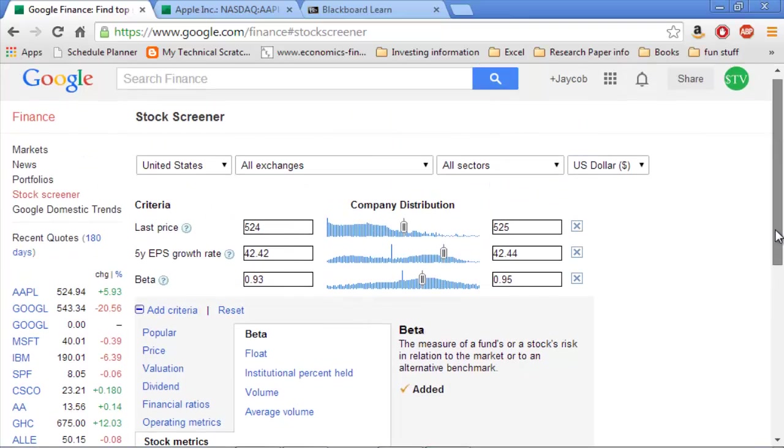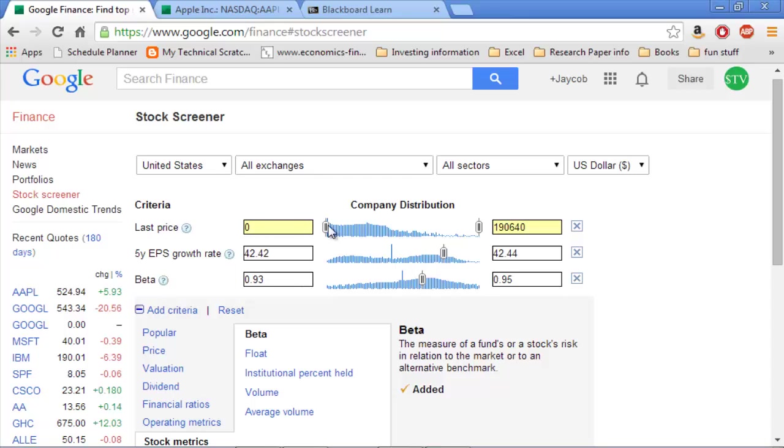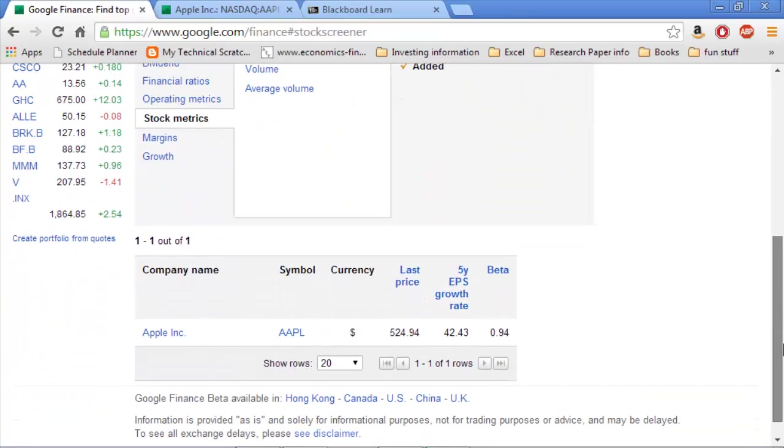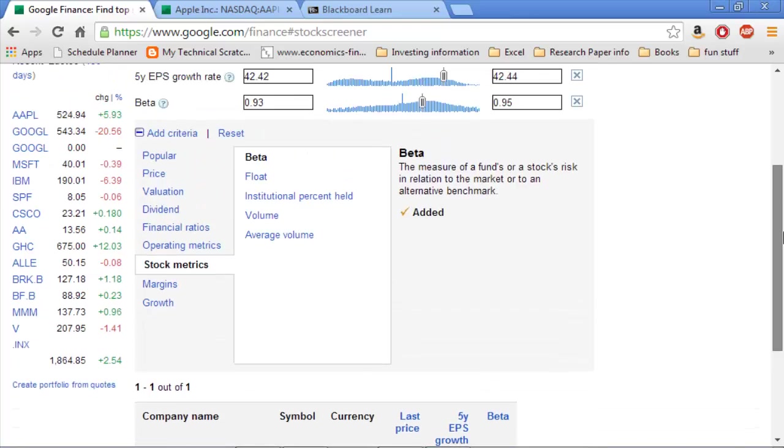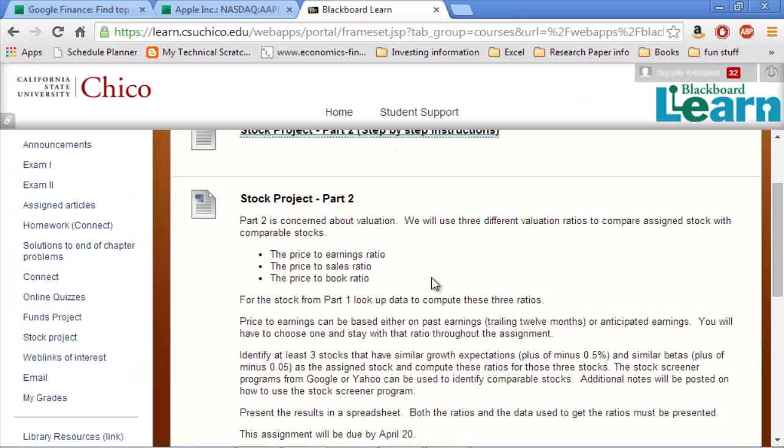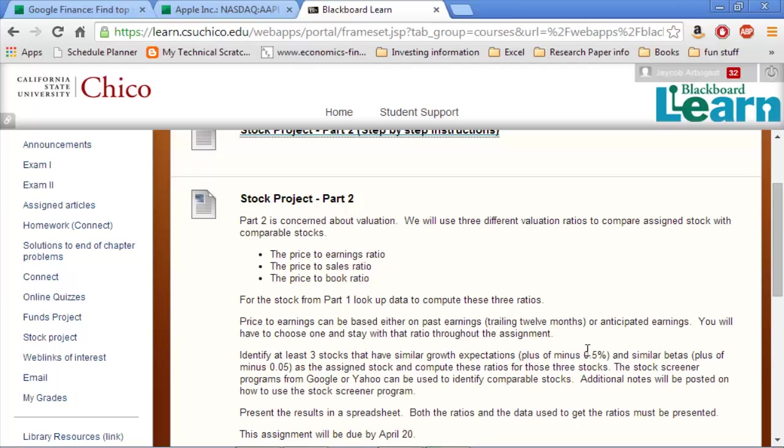Now, if I get rid of the price constraint, I allow any price of stock, but I keep the constraints on the EPS and the beta, they don't tell me everything that fits that criteria. Right now for Apple, it's nothing, because I have it constricted to exactly the same. But that's why on the Blackboard instructions, we can say plus or minus 0.5%. 0.5% for the EPS and 0.05 for the beta.